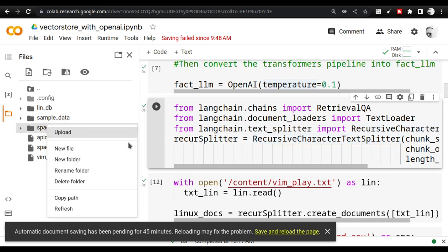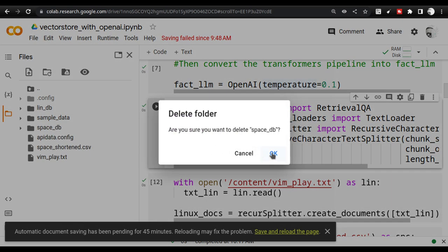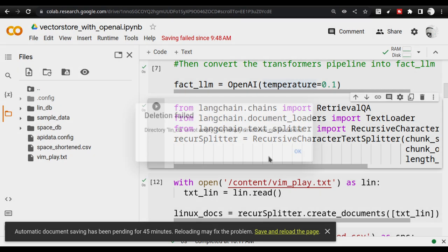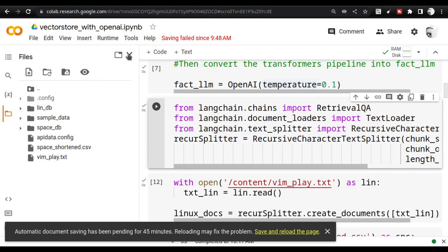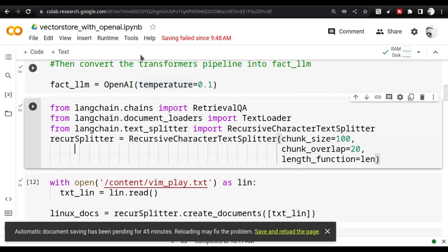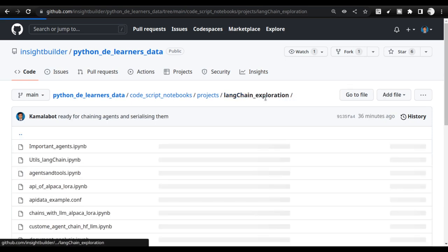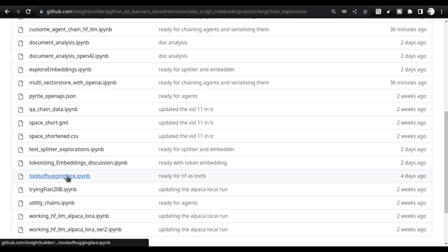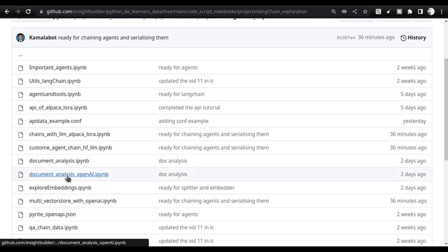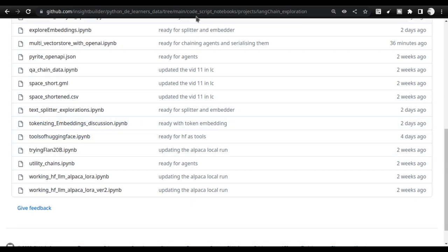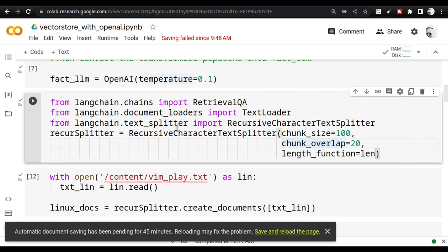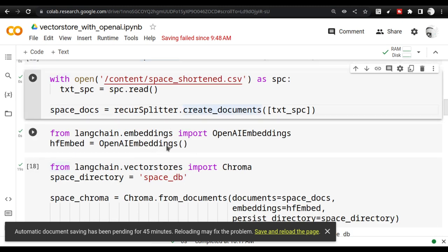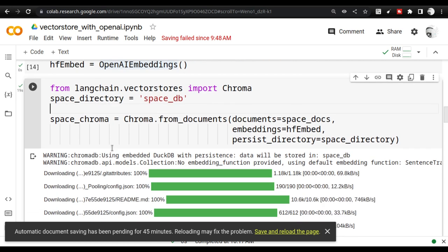First I need the OpenAI LLM, which I've already initialized. Next I go into RecursiveCharacterTextSplitter, since I already have the files. I'll be working with `vim_play.txt` and `space_shorten.csv`. These files are available in the repo. I use those two files, send them through the recursive character splitter, create documents, use OpenAI Embeddings, and create the vector store database — in a `space_db` directory and a `lin_db` directory. I pre-created these to save embedding API calls.